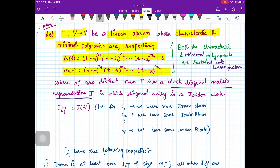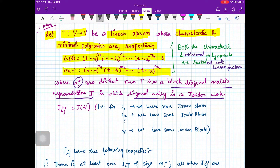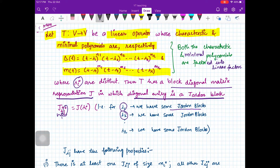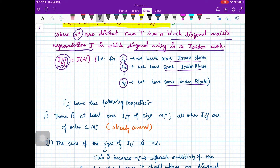Then T has a block diagonal matrix representation J in which each diagonal entry is a Jordan block. Corresponding to lambda_i there will be many Jordan blocks. We are calling those Jordan blocks J_ij — corresponding to lambda_i, j varies from 1 to however many blocks there are. These Jordan blocks J_ij have the following properties.